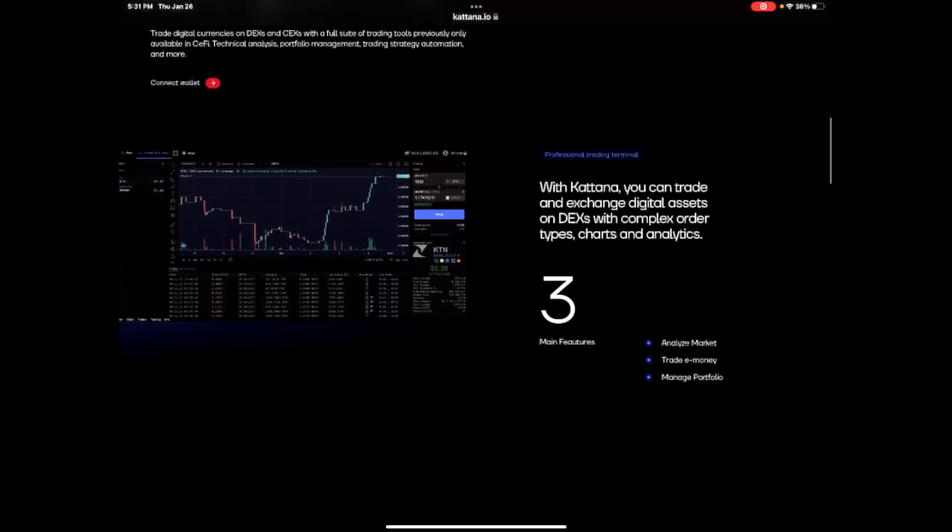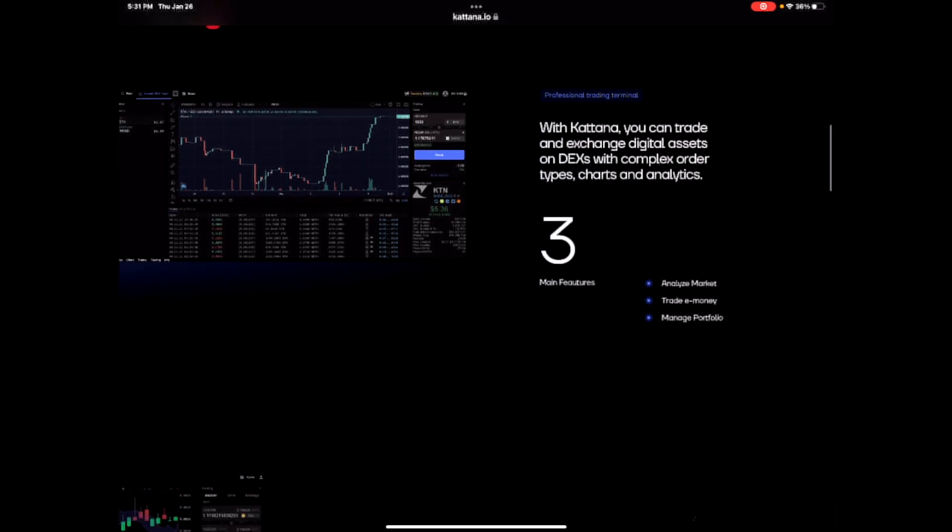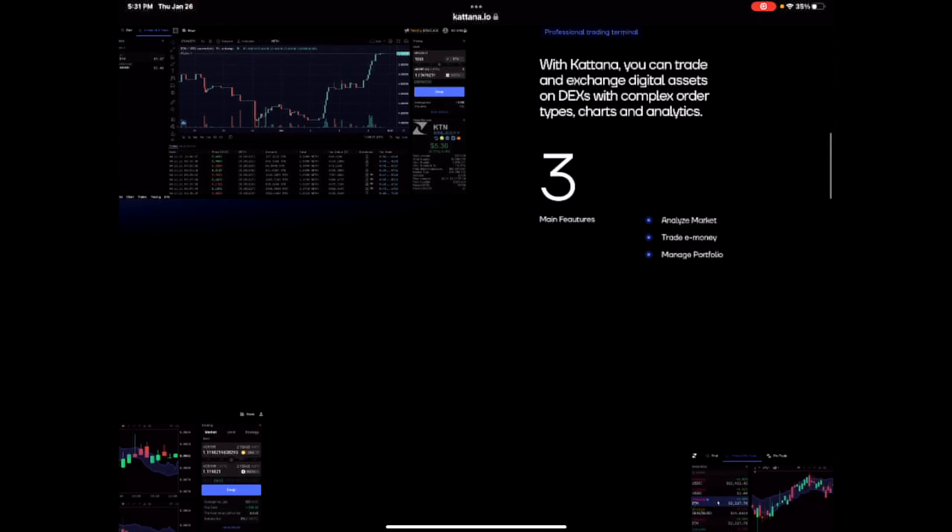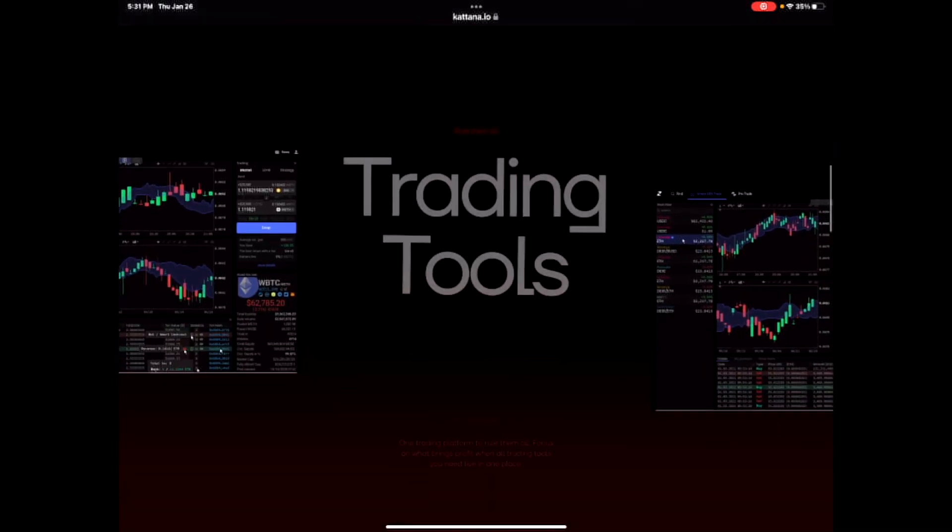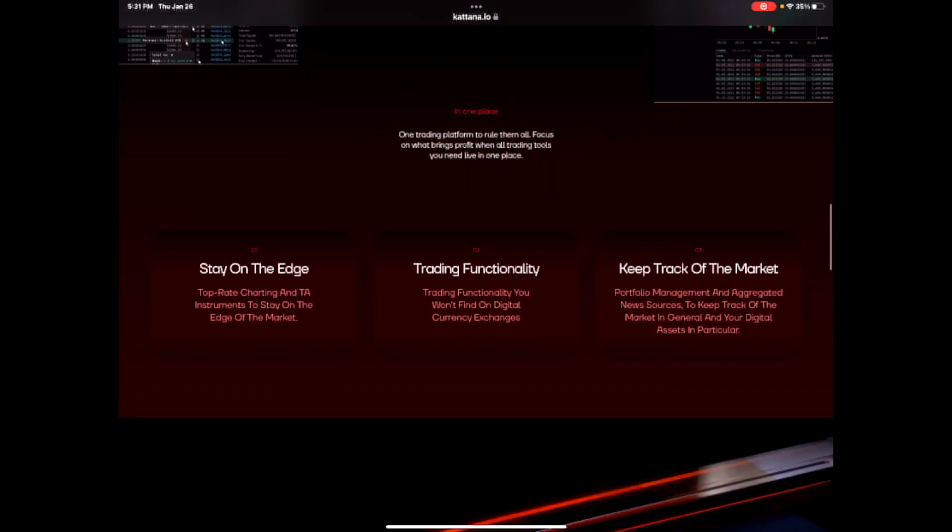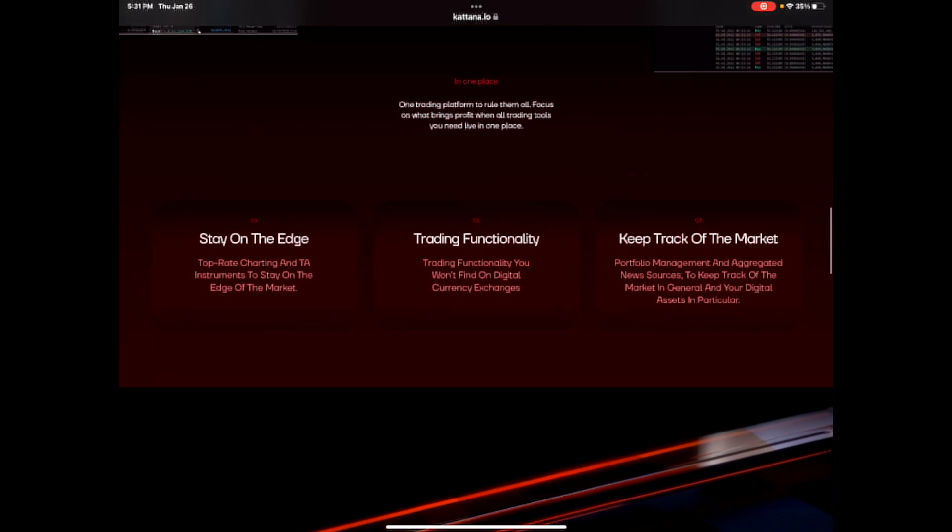You can see this is legit. This is a legit project. With Katana, you can trade and exchange digital assets on DEXs with complex order types, charts and analytics. I really like the layout.